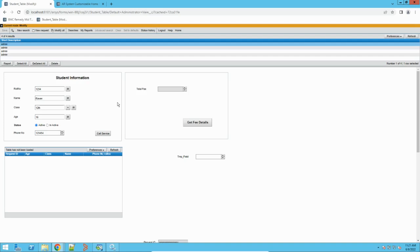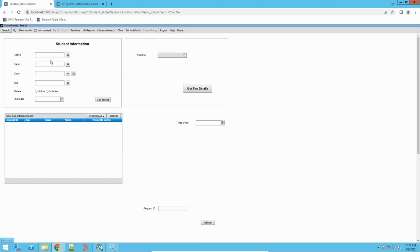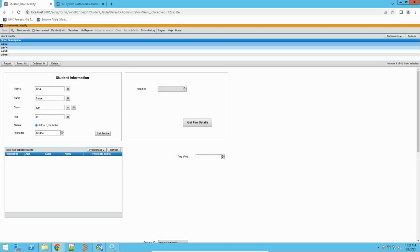There are many ways to import data into Remedy. First, this is my form and this is the data I need to export. I'll perform a search. It's always advisable to give a search based on a qualification — do not run a blank search on any form. On test environments it's okay, but not on production systems. You should give some qualification to get results, which is the recommended way.